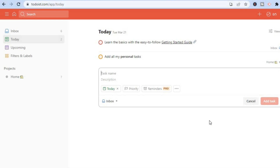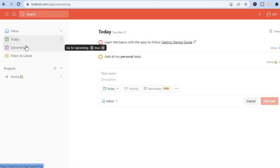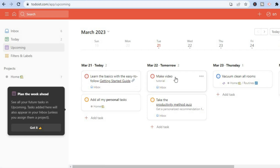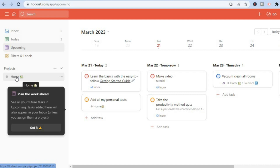Another thing you can do is go to the left-hand menu and select 'Upcoming.' From here you'll see upcoming tasks — for example, the task just created will appear as due tomorrow. This helps you keep on track with your to-do list and tasks for the future. You can also select 'Home' to go back.